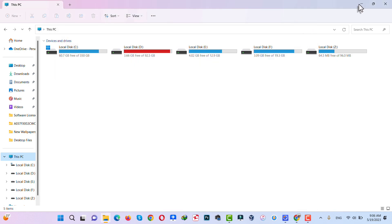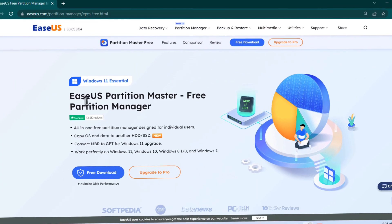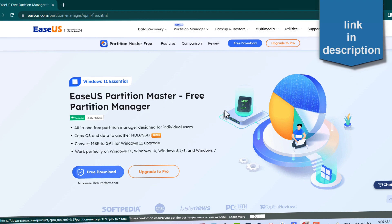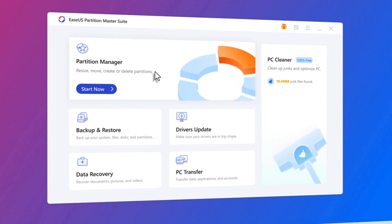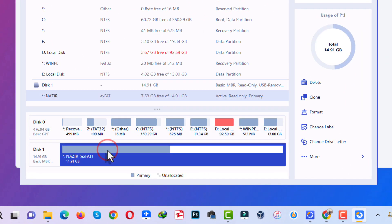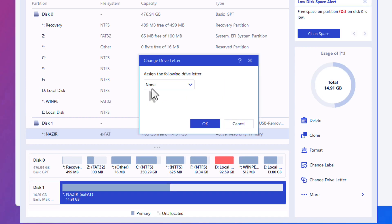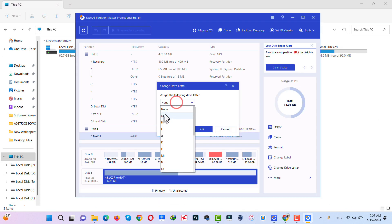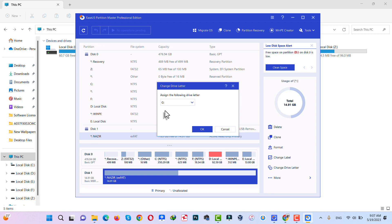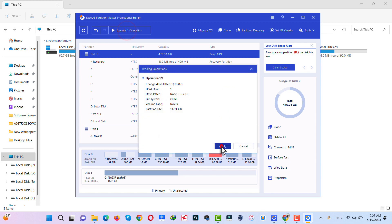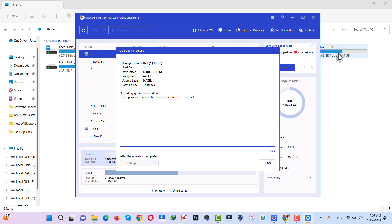There are a lot of software options, but in this video I am going to use EaseUS Partition Master — it's free and you can download it from the link in the description. Install it, open it, and under Partition Manager click Start. Select your USB drive, right-click and click Change Drive Letter. Currently no drive is assigned, so select a letter not already in use — I'll select G. Click OK, then Execute One Operation, then Apply.